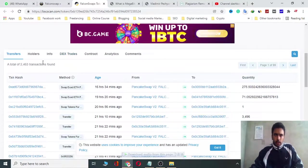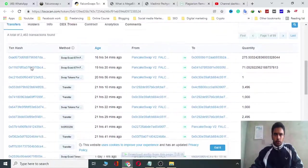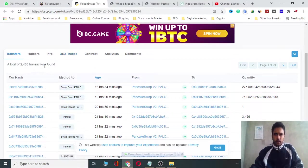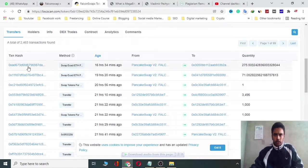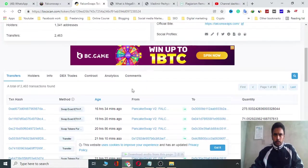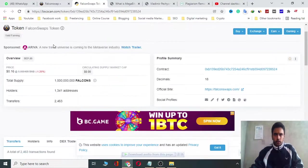Here you can view the latest transfer amounts, holders, tax, tax contact analysis, and comments. These show the last transfers of Falcon Swap tokens.